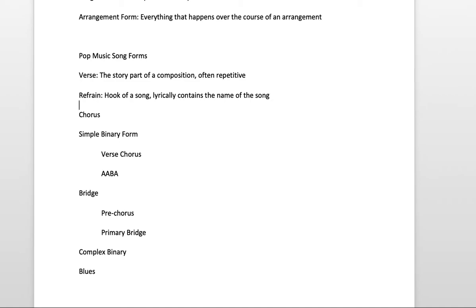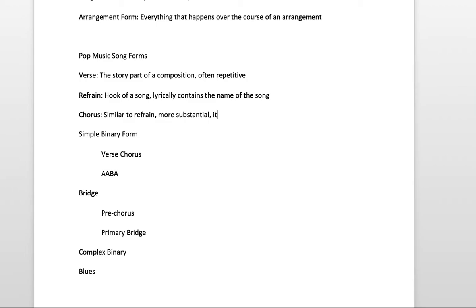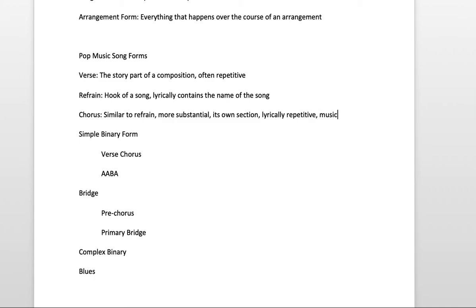A chorus is similar to a refrain, except it's more substantial. It's its own section. So a chorus is lyrically repetitive. And I would say, musically, it's often elevated.